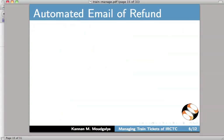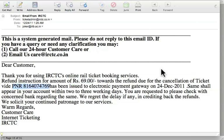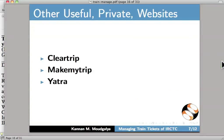I will now show an automated email of refund. I have already opened the email. It says that rupees 69 will be refunded for the PNR given here. I have returned to the slides. Let us go to the next slide.